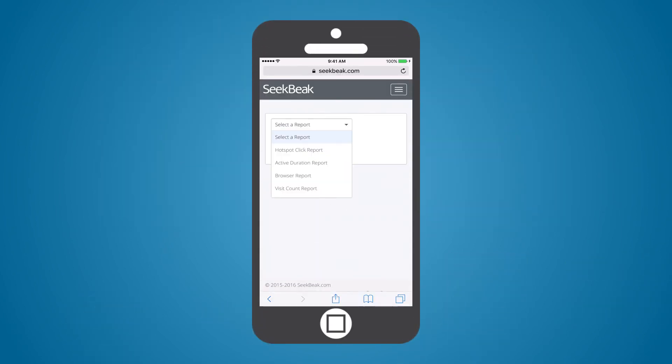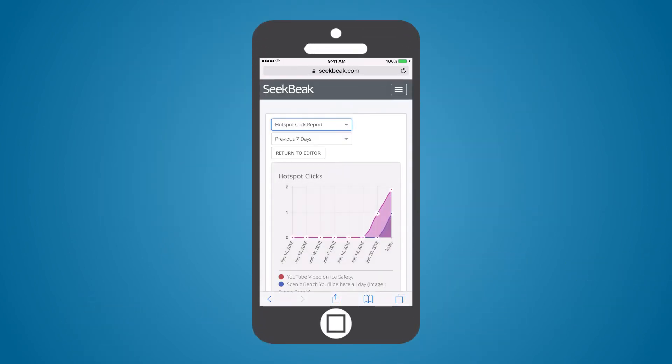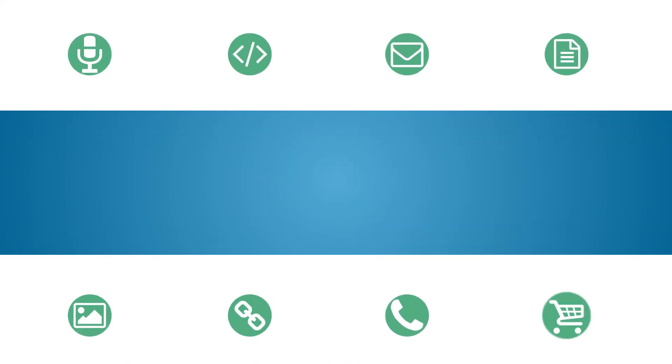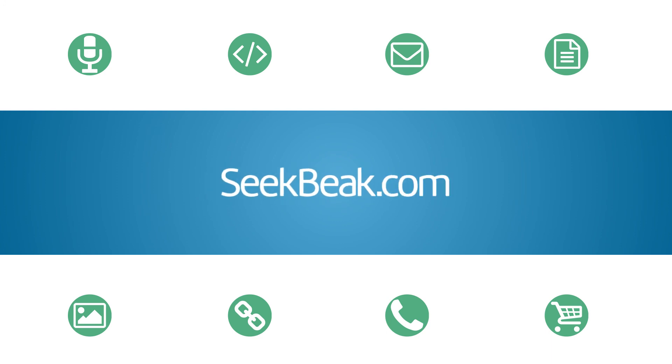And just like everything else in Seekbeak, the reporting works great on your mobile phone as well. So what are you waiting for? Discover these and many other cool features for free on seekbeak.com.